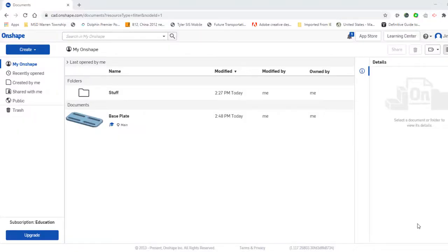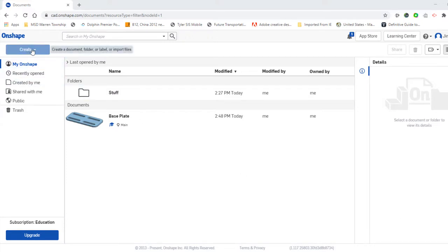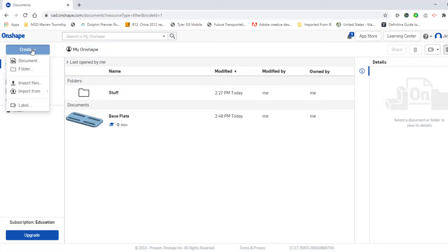In this video I'd like to show you how to make a folder and organize your stuff in Onshape. First thing I'm going to do is come up to the Create icon in the top left corner. I'll select that and pick folder.